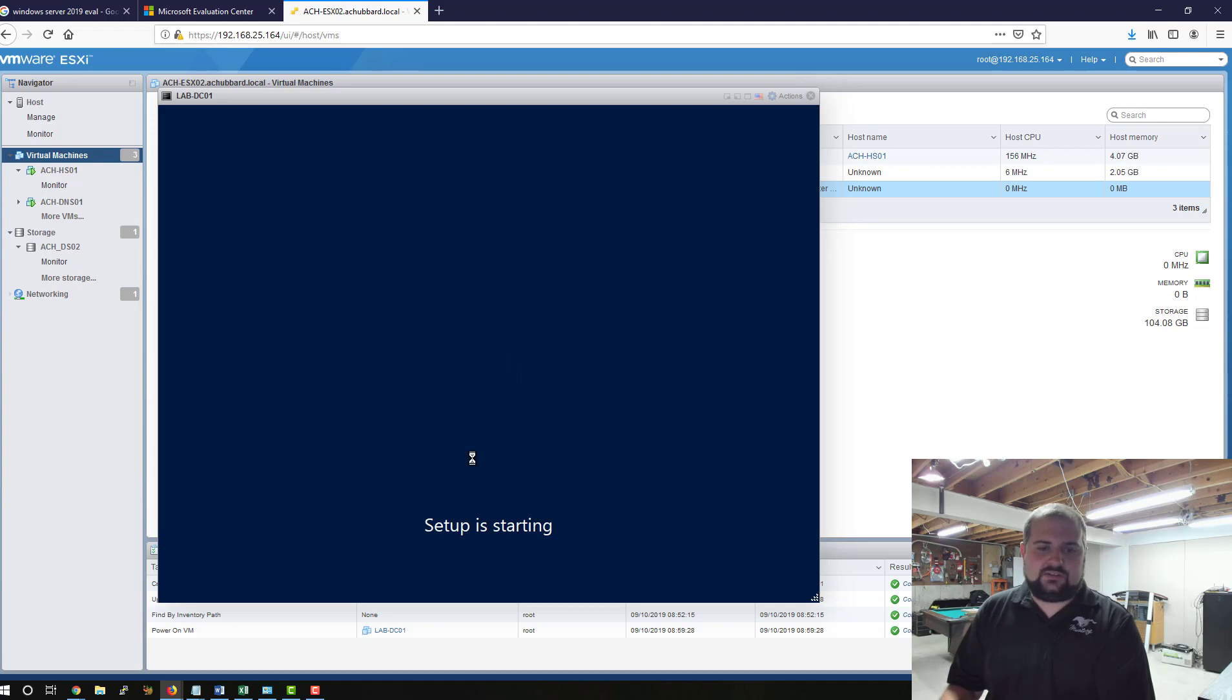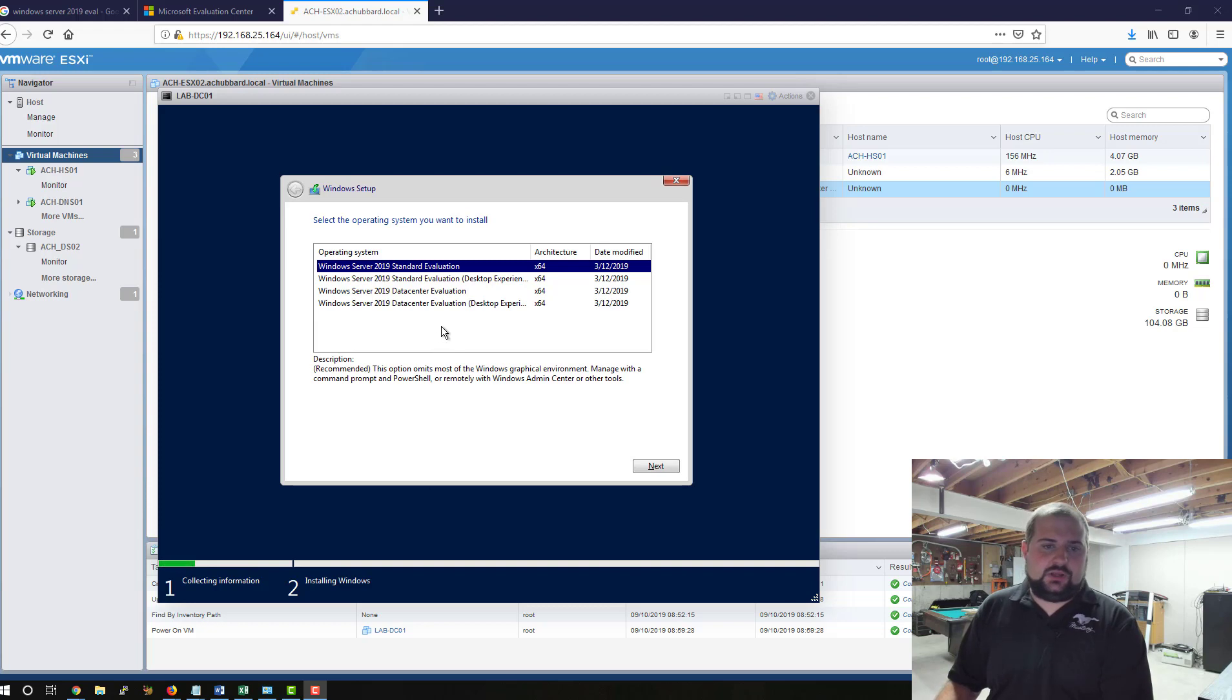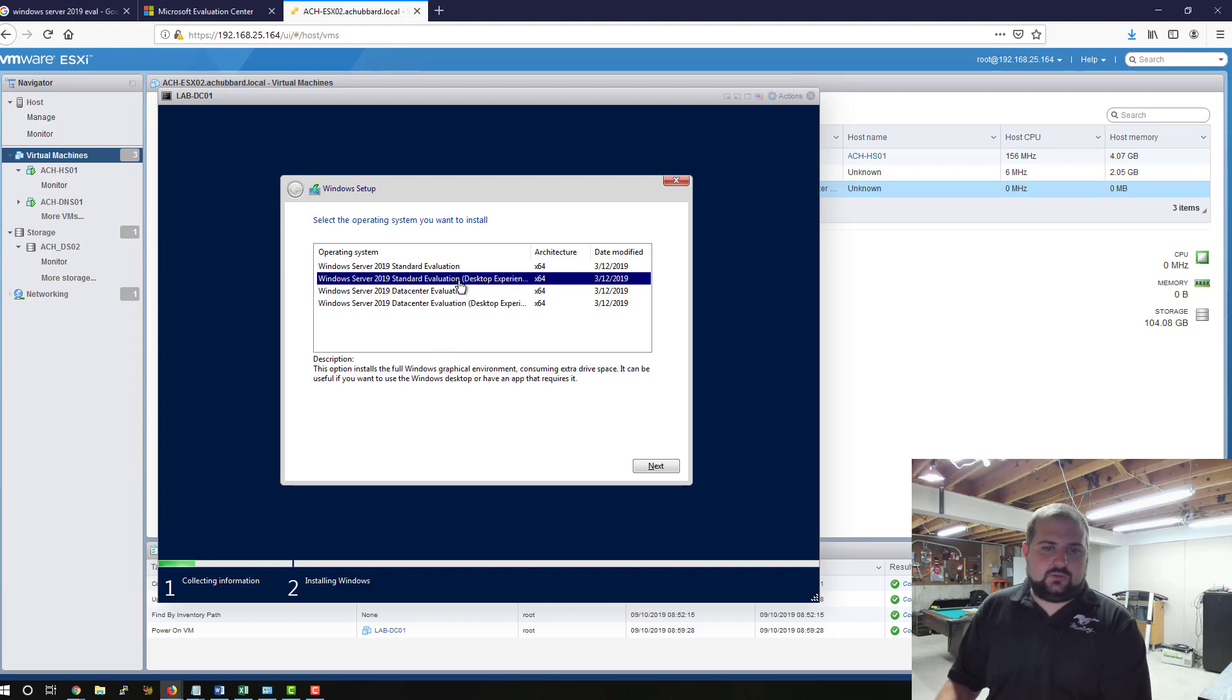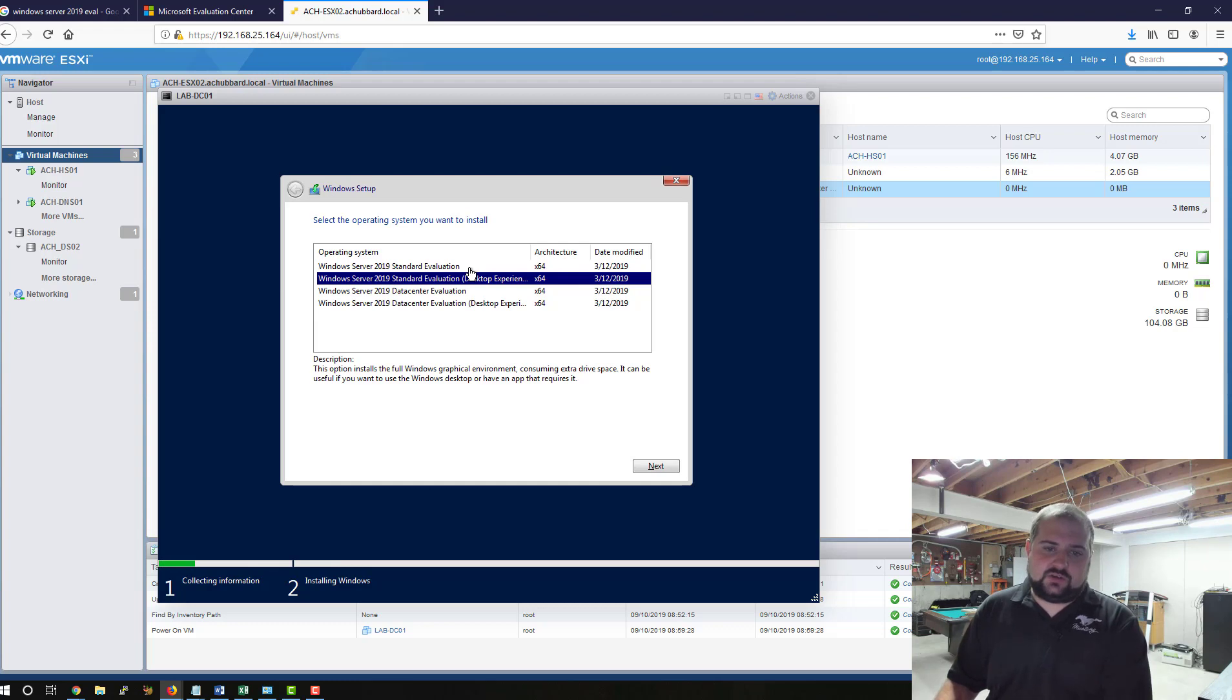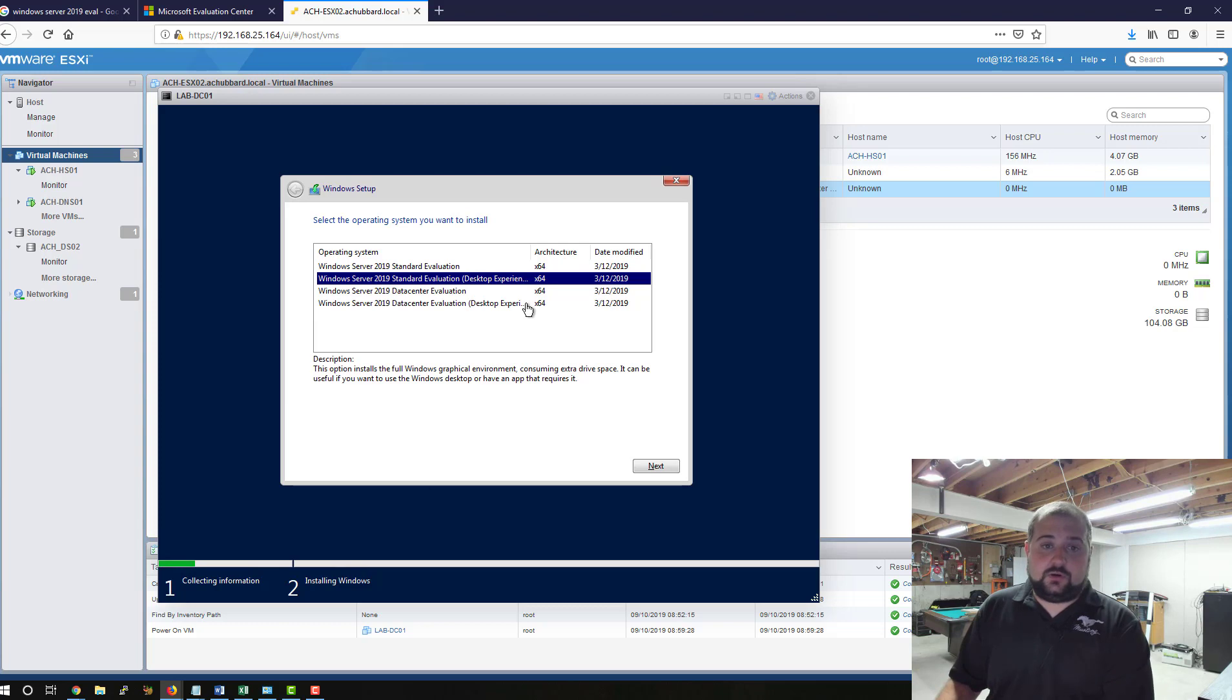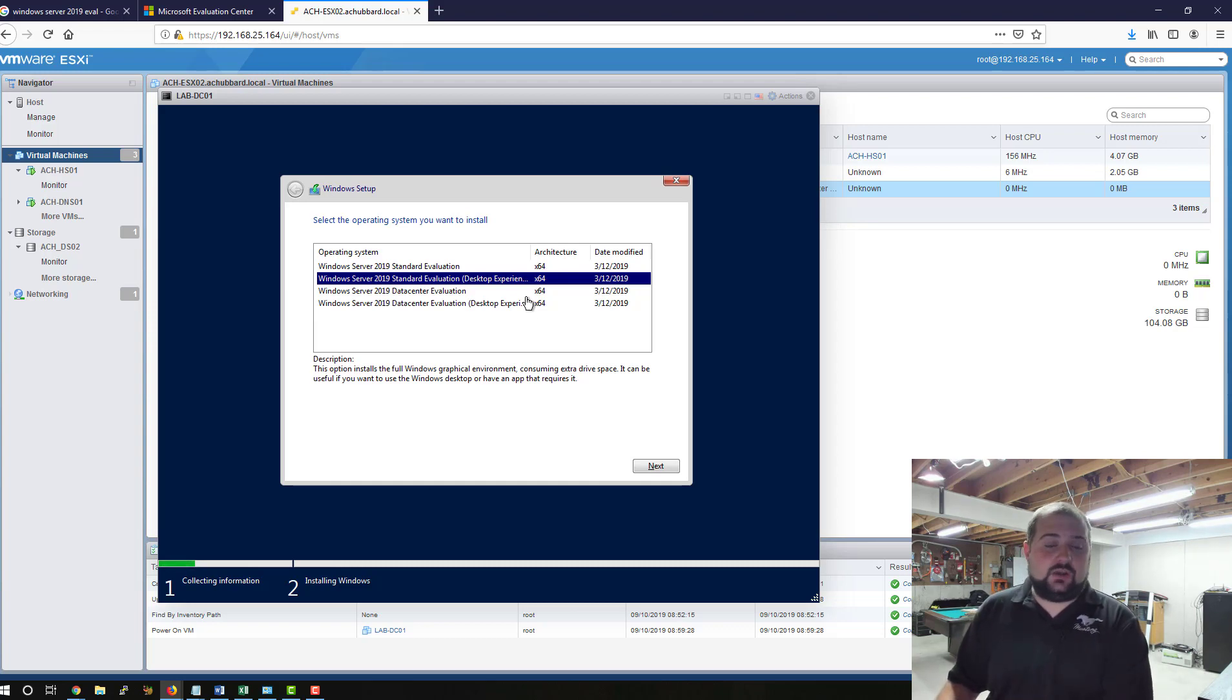It's going to start the setup process. Now it's going to ask you what version of the OS do you want to install. We're going to do Standard Edition with Desktop Experience. If you choose one without the Desktop Experience, it's not going to install the GUI or the Graphical User Interface. It's going to be Command Line only, which is more of a secure platform. But I'm comfortable with the GUI. That's how I was taught, and most of the time, that's what you're going to see anyway. So we're going to install that evaluation.